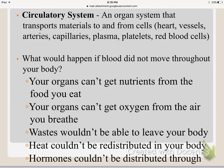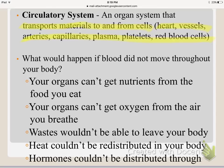One of the most important systems is the circulatory system — our body's transporter. It transports materials to and from the cells: oxygen, nutrients, and waste. This system involves the heart, blood vessels, arteries, and everything associated with blood. If blood were not moving, organs wouldn't get nutrients from food, wouldn't get oxygen from the air you breathe, waste couldn't leave the body, heat would not be redistributed, and hormones would not be distributed.